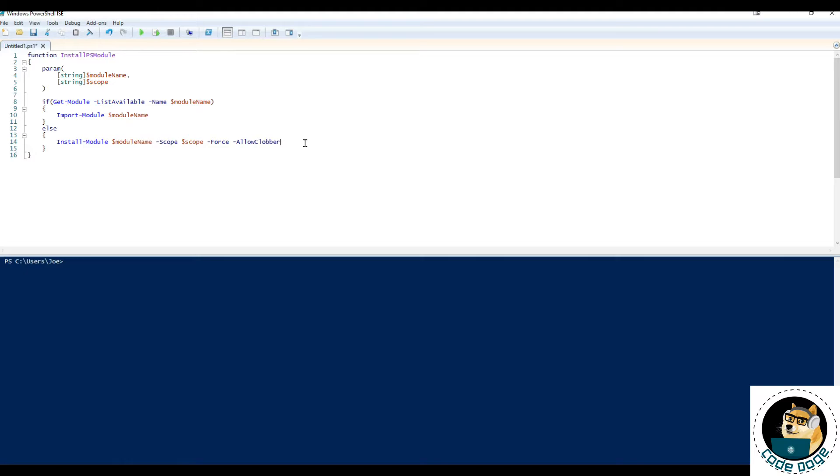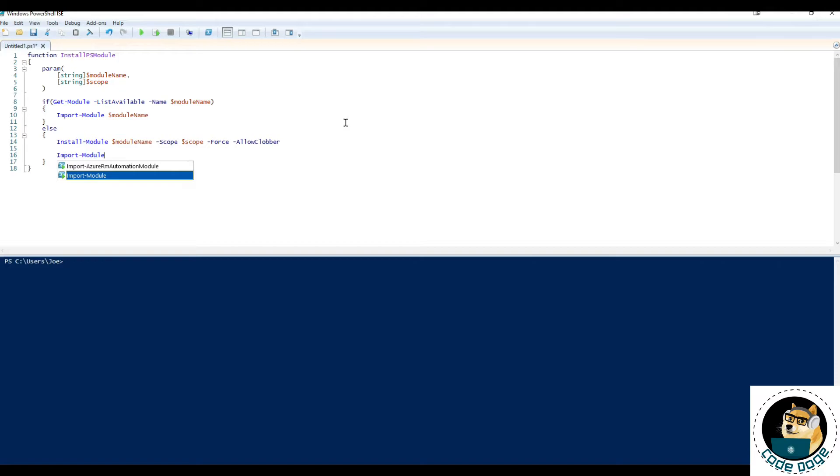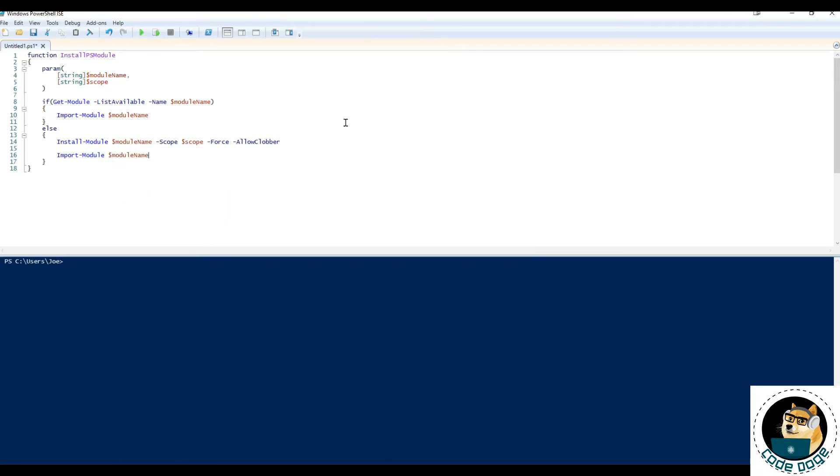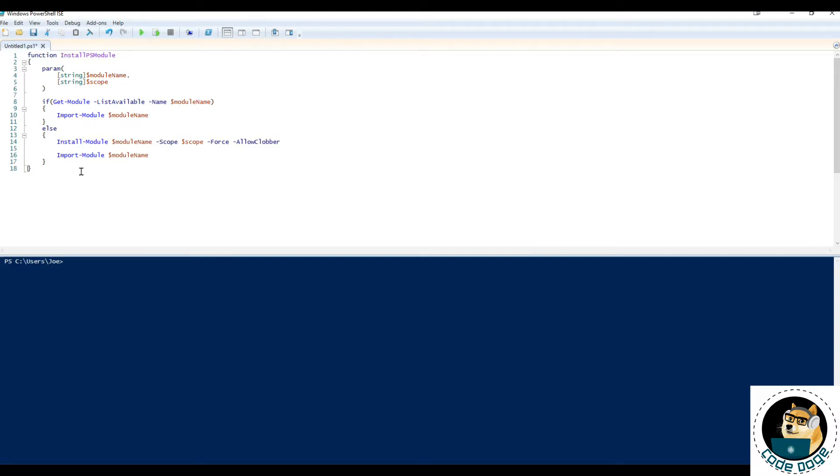So after we install it, pretty much we just need to make sure that we import the module, since that's what we wanted to do anyways. So this is pretty much all we need to have this function be able to receive a module and install it under the given scope. The only thing I would add is putting the logic inside of a try-catch block so that we can see the error message when and if it fails.